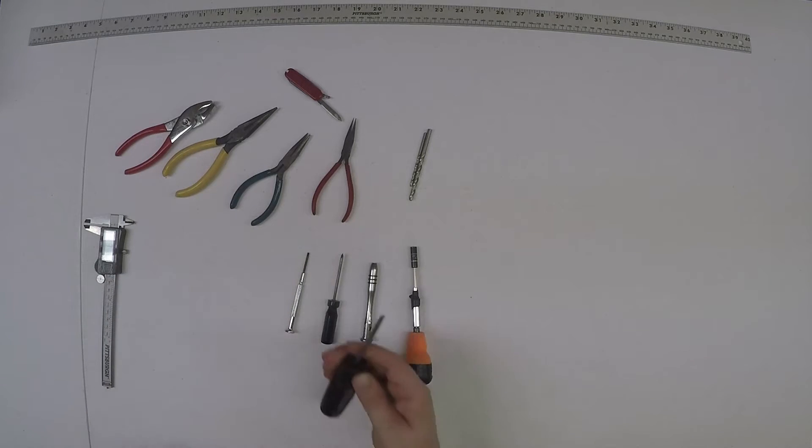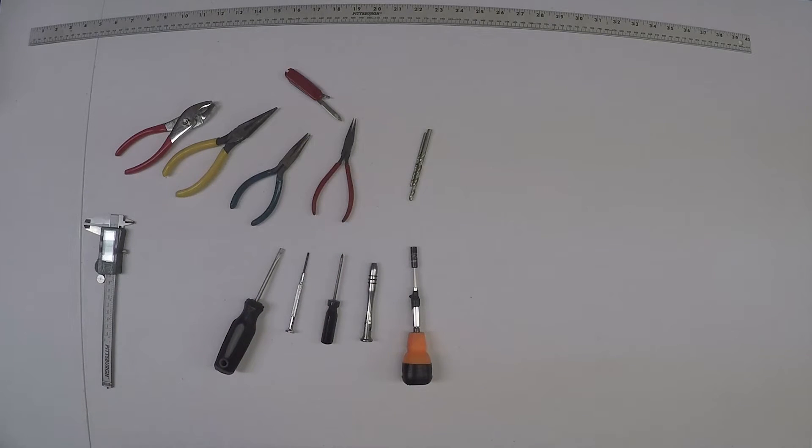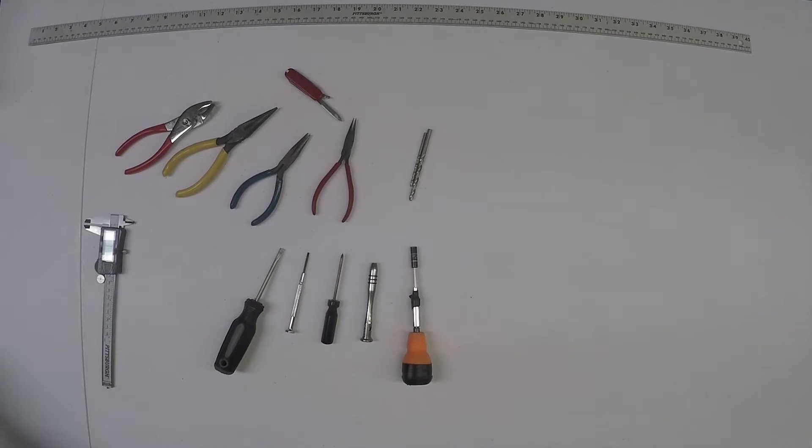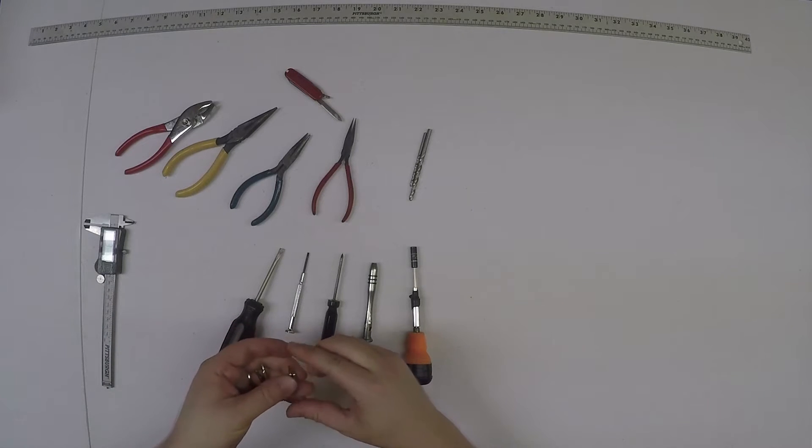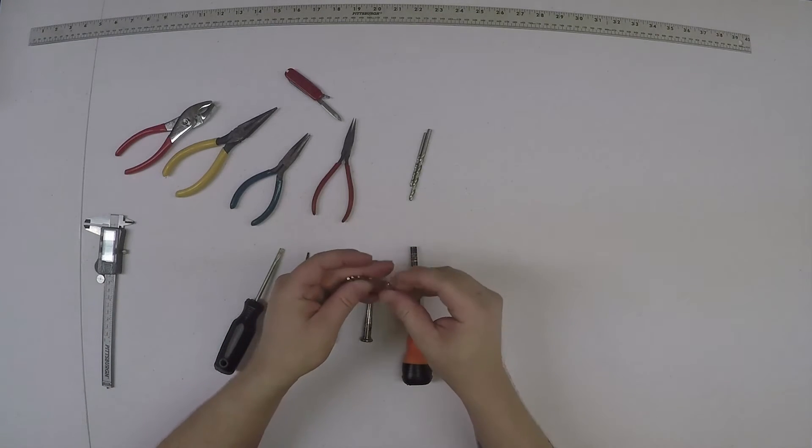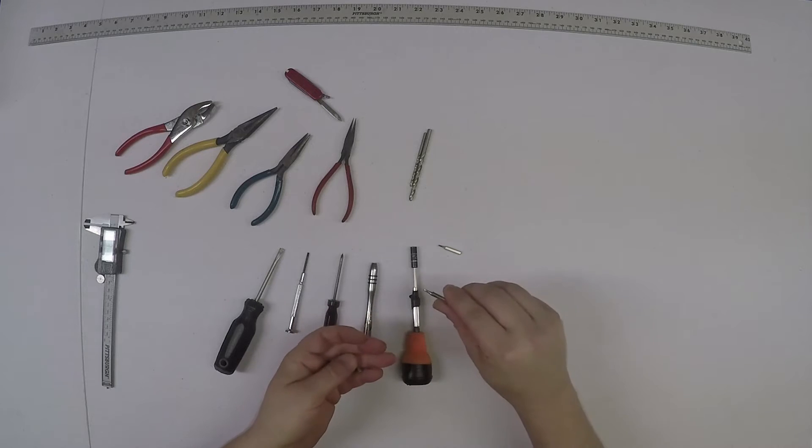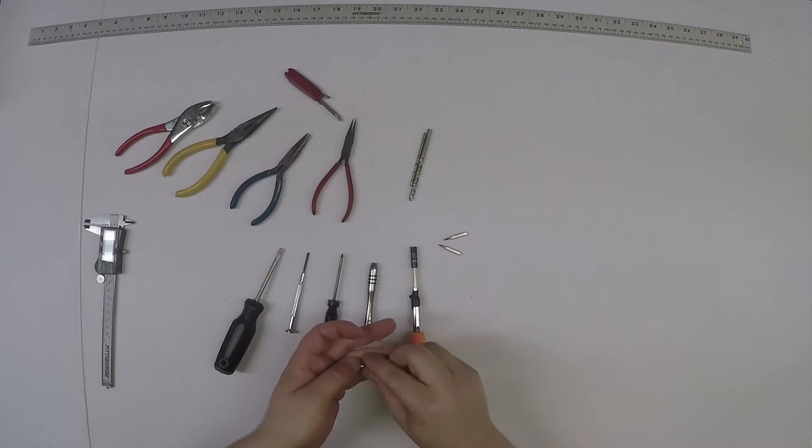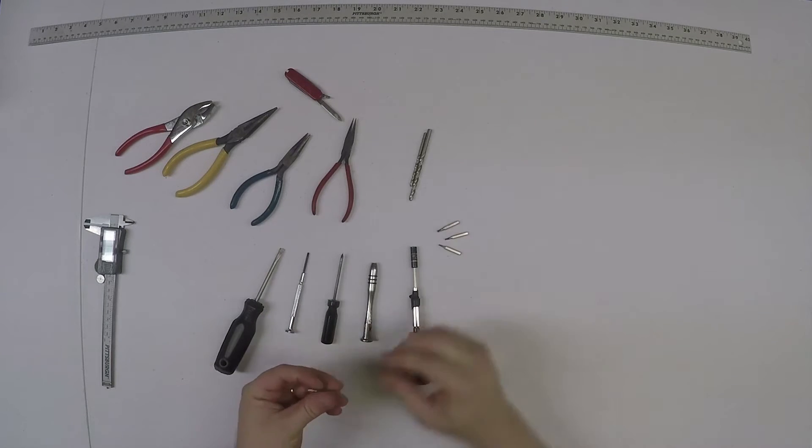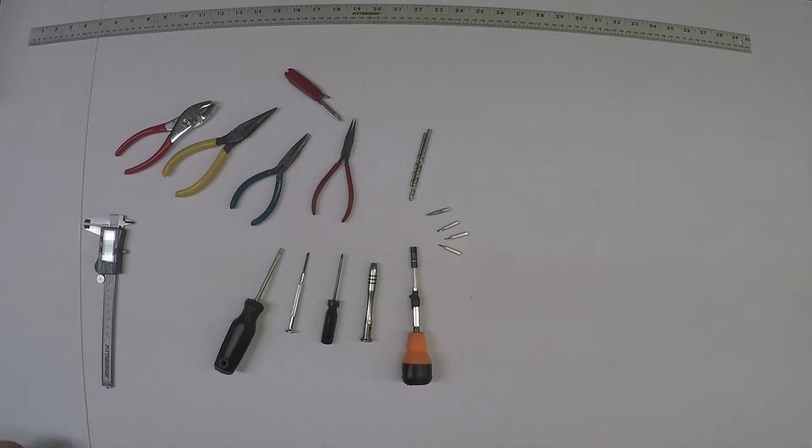A flat screwdriver or two. And for your bits you're going to need all hex bits: a 1.5, a 2, a 2.5, and a 3.